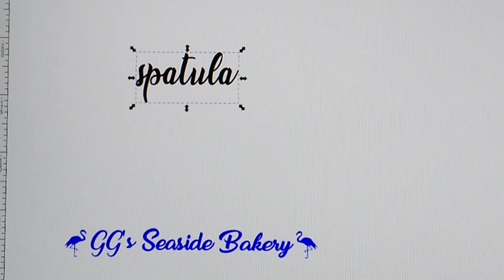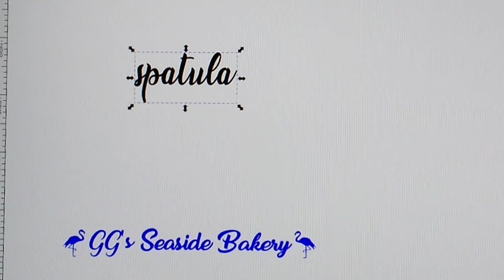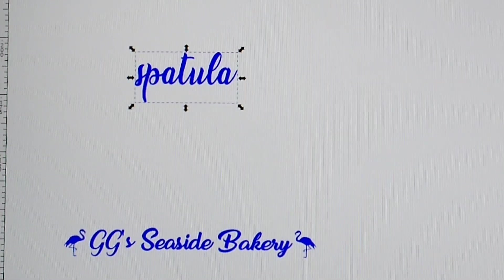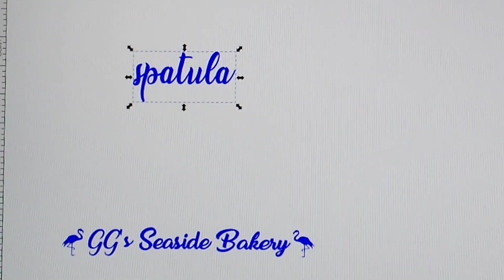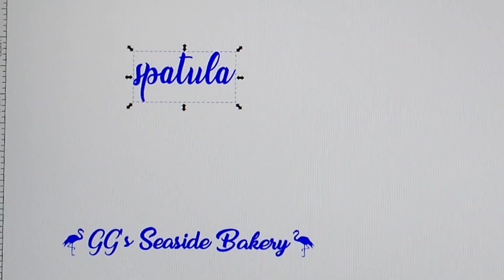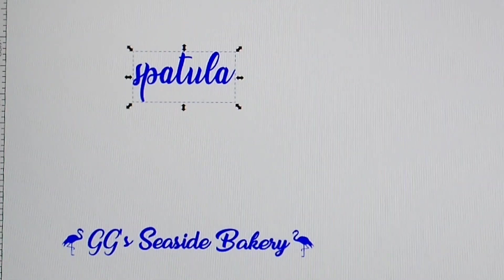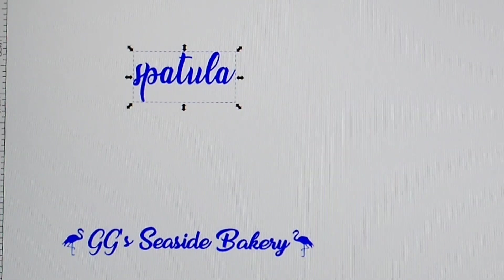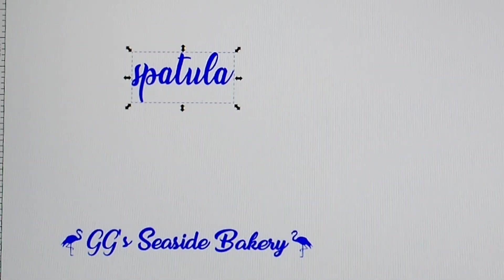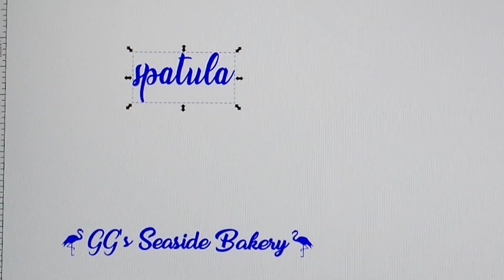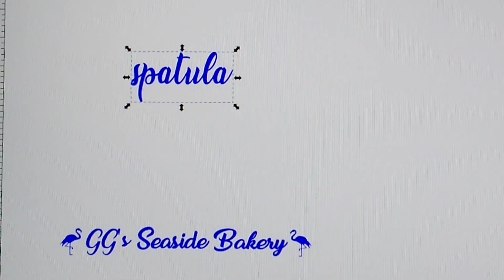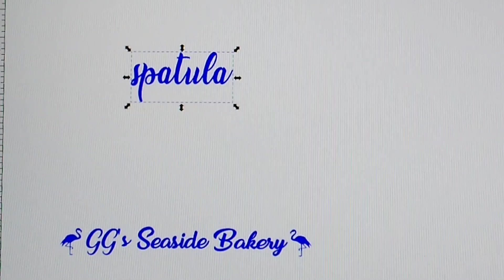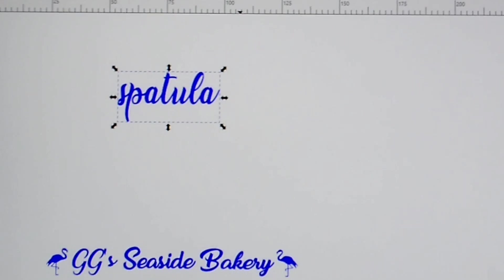Or, if you want it to engrave on the Glowforge, all you do is go down and click the blue. You don't hold Shift. The Shift gets you to the outline stage. Just clicking the blue changes the color, and then Glowforge usually automatically reads that as it's supposed to engrave. And then when you get into the Glowforge software, then you can choose your different parameters and all that.